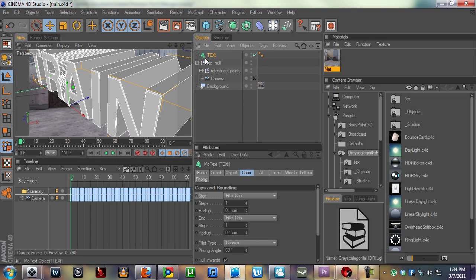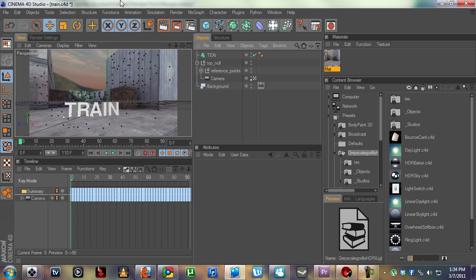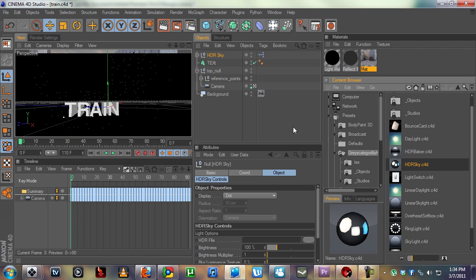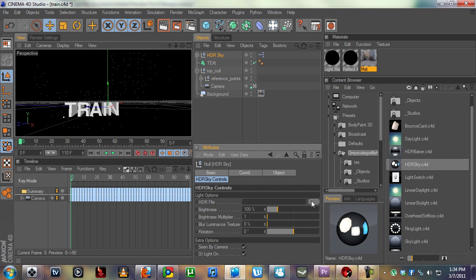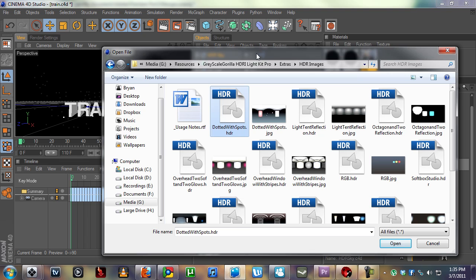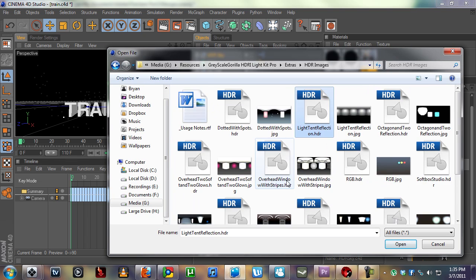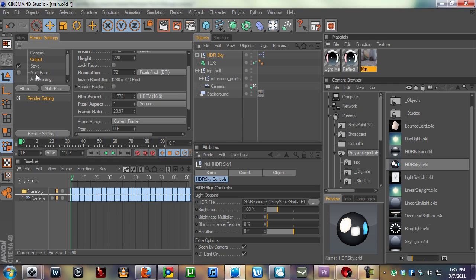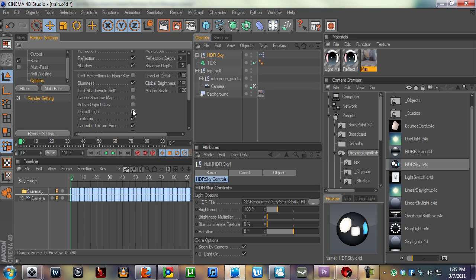Now we're going to add the HDR sky and go to the controls to load an HDR file. These are the HDR images you can get from Nick Campbell's Grayscale Gorilla Light Kit Pro Pack — I've covered this in a previous chapter. We're going to load this one right here. Make sure you go to Render Settings and in the options turn off the default light, because we're not using Cinema's lighting anymore. We need to turn on the effect for Global Illumination.